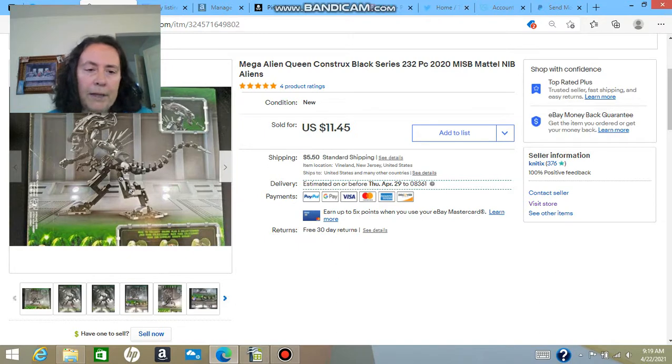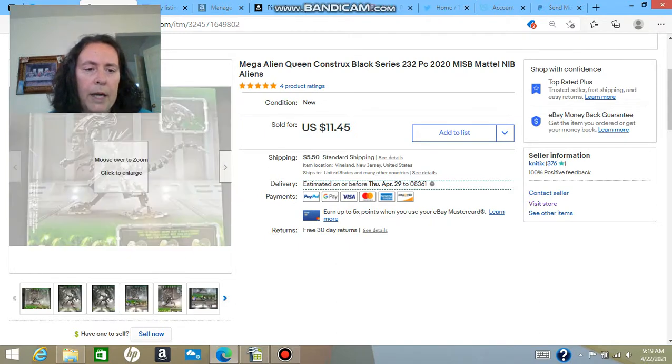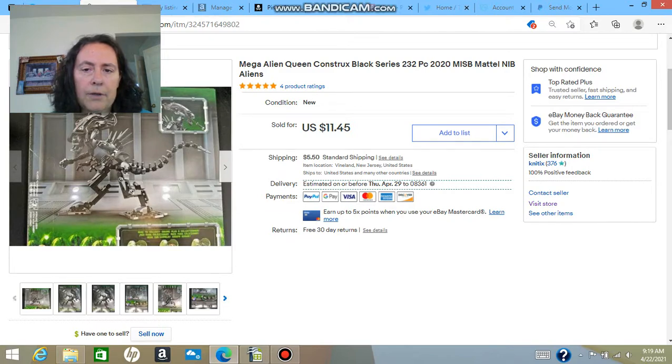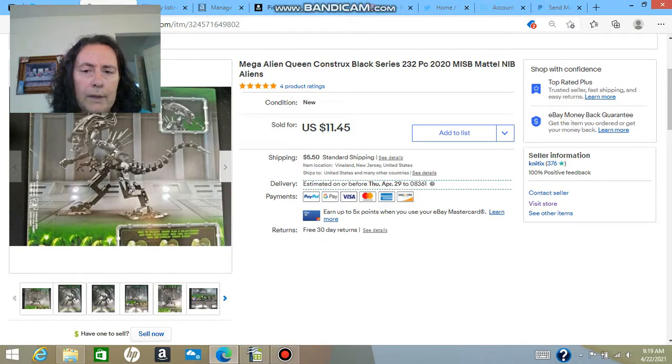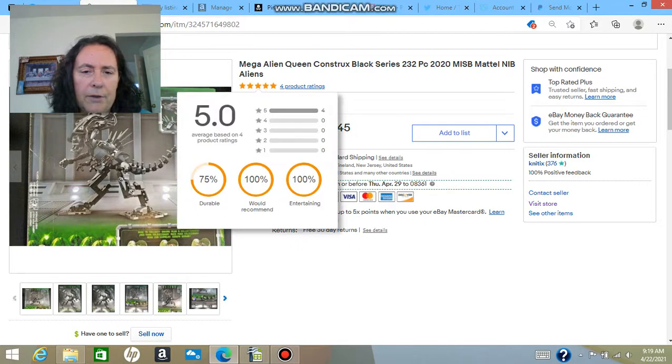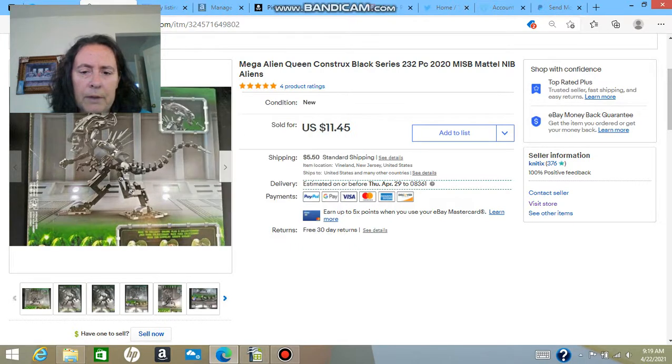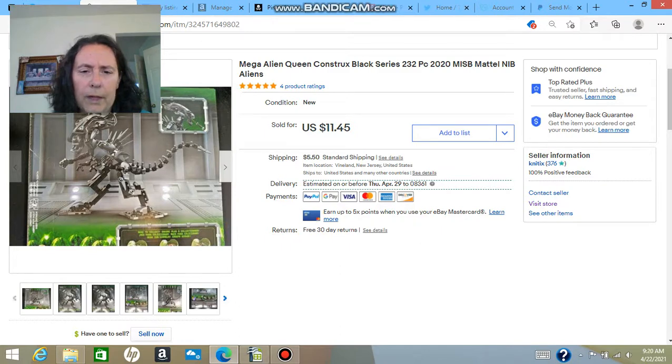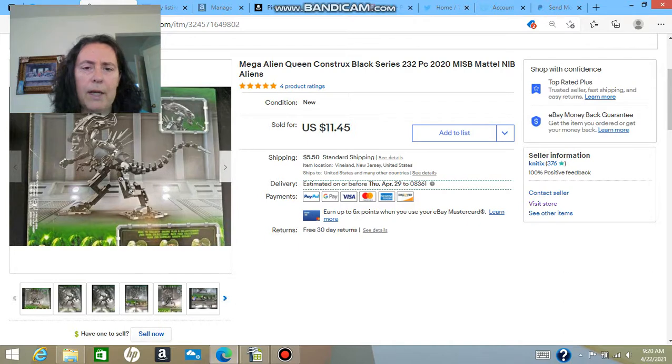Off the bat, the first thing that sold was on eBay, and that's this Mega Alien Queen Construct Black Series. It's kind of like a 3D puzzle. So that was an arbitrage item and that sold for $11.45, I believe, plus the shipping. So they actually paid asking price.